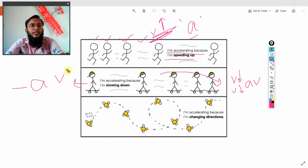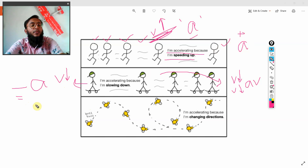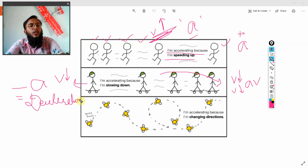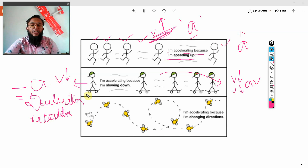When velocity is decreasing, the acceleration is called negative acceleration — because the velocity is decreasing. When velocity is increasing, it is called positive acceleration. Negative acceleration can also be called deceleration or retardation. These are just acceleration but in the opposite direction.